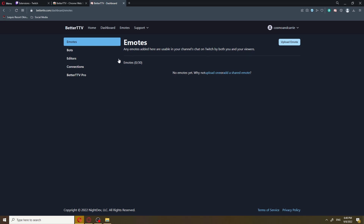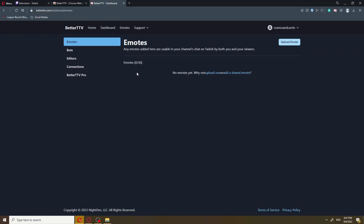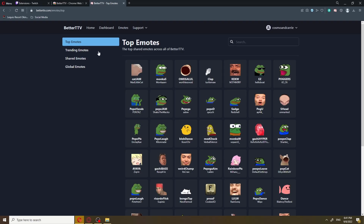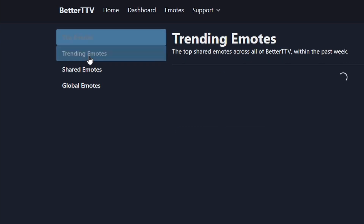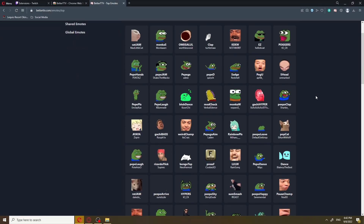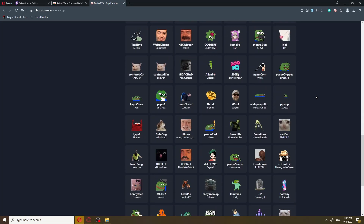Now, as you can see on the left corner right here, it says emotes 0 out of 30. With BTTV, you have the ability to add 30 emotes from their curated collection, or you can upload ones yourself. In order to look through the emotes that BTTV has, you can go ahead and click emotes. Now, there's four different tabs of emotes: top emotes, trending emotes, shared emotes, and global emotes.